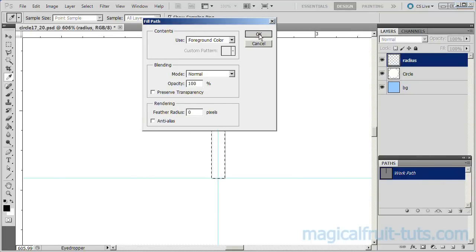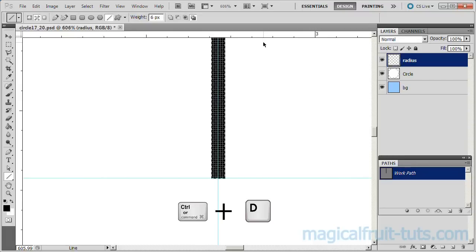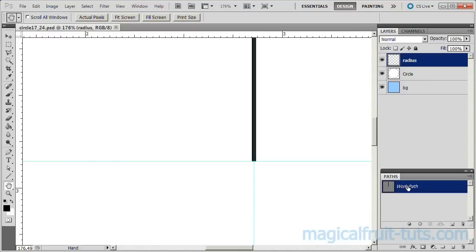Also make sure Anti-Alias is not selected. Deselect the selection. Right-click the Work Path and delete the path.